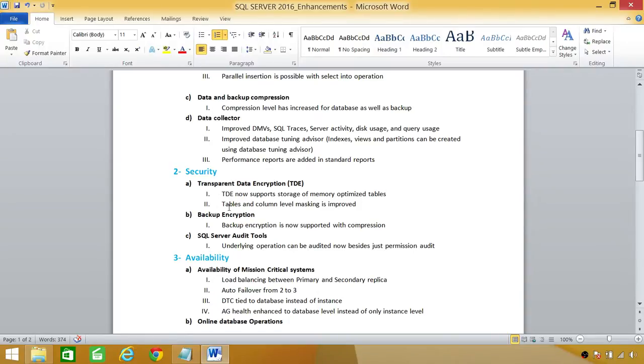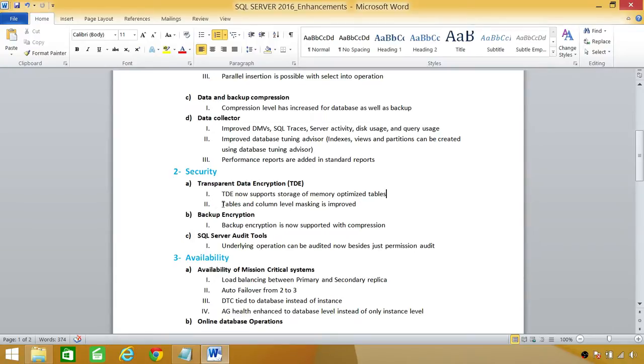Number two here, tables and column-level masking is improved. It's how much it's improved, I don't know yet as I didn't install it. But technical paper says that it's improved greatly. So we'll take a look later on.